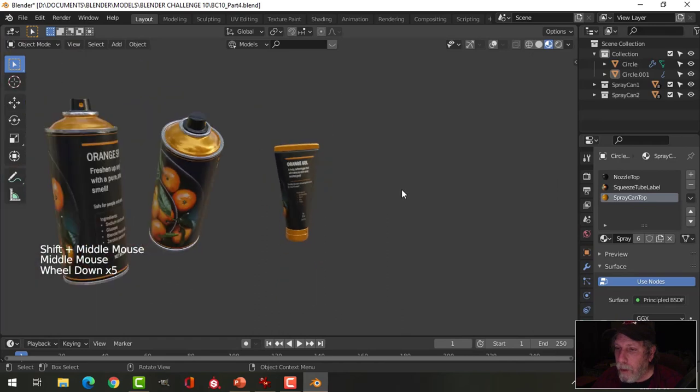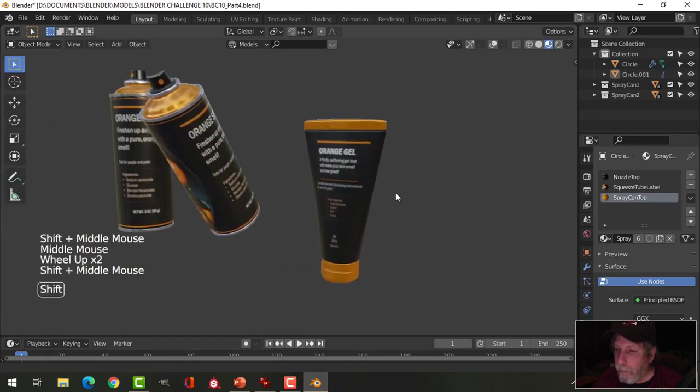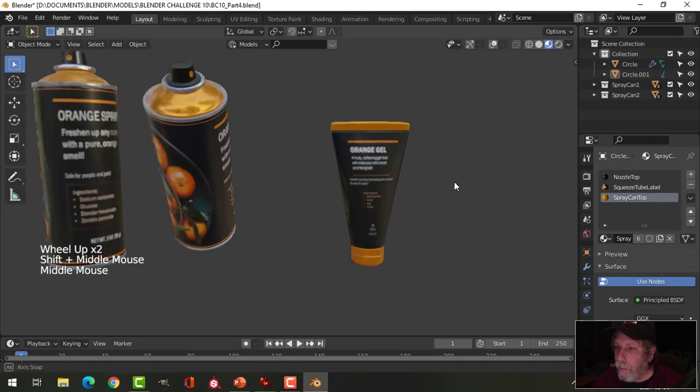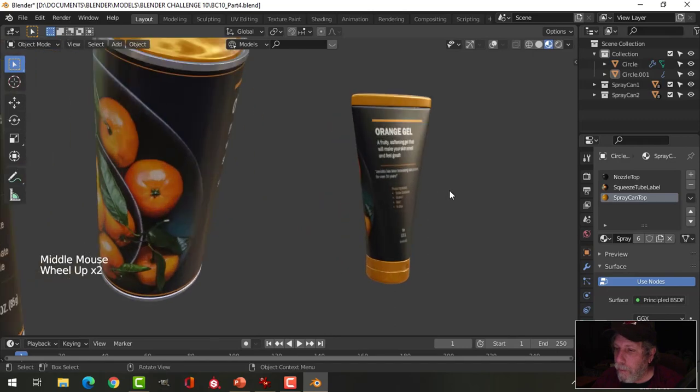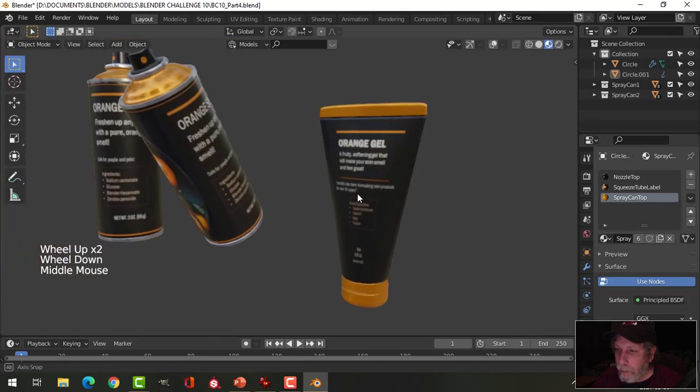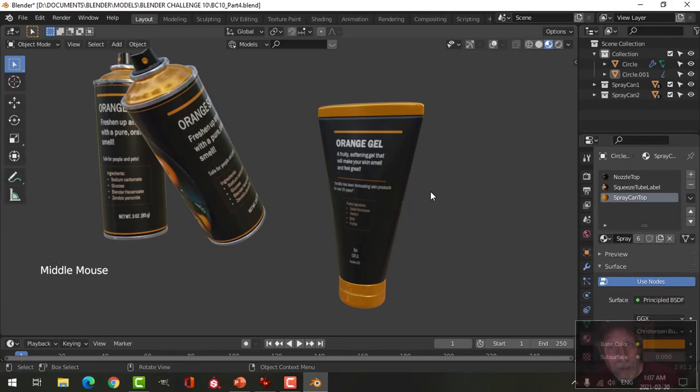So now I have those products right there. Cool, all right, that's it.